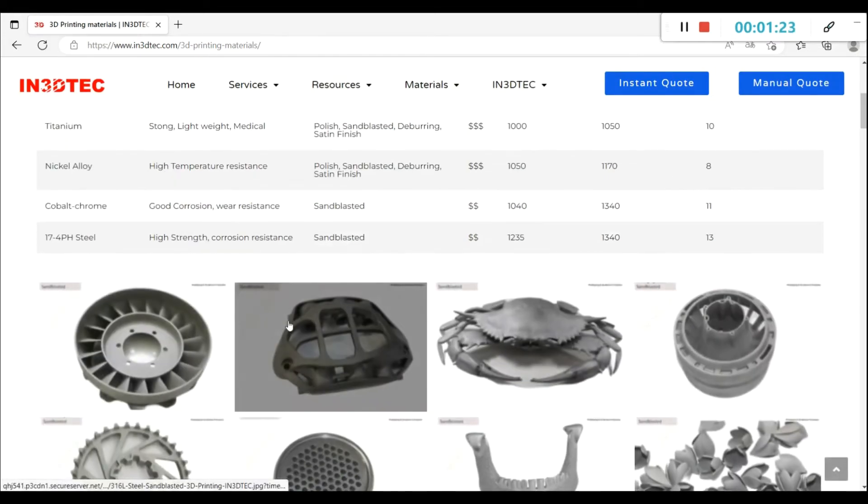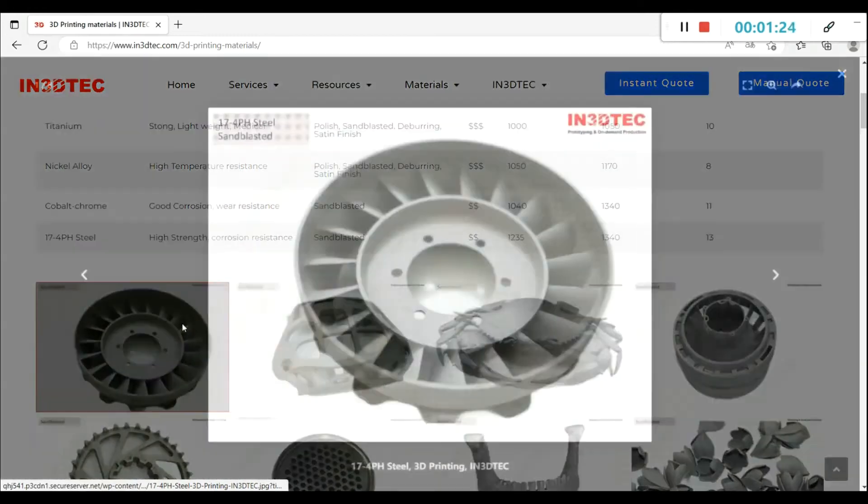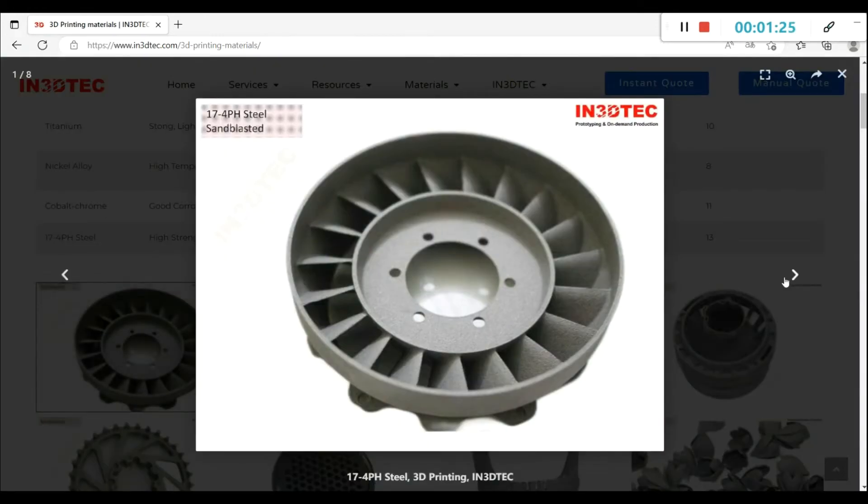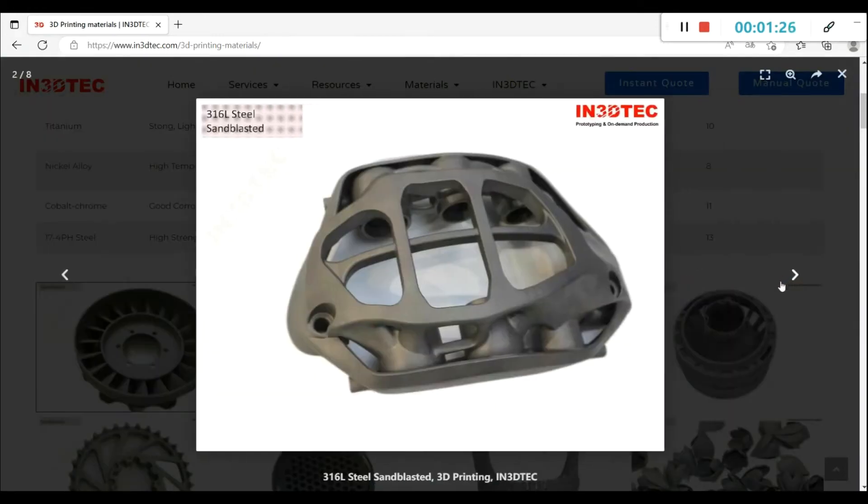From the material page, you can view all our available materials and surface finishes.